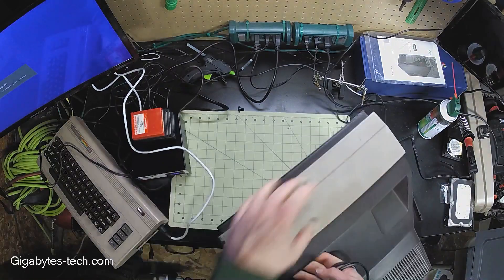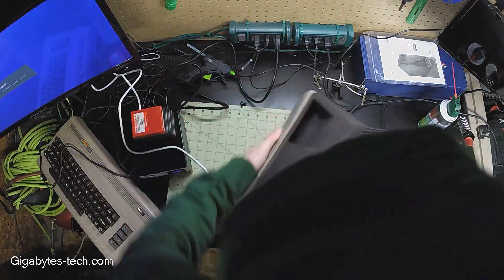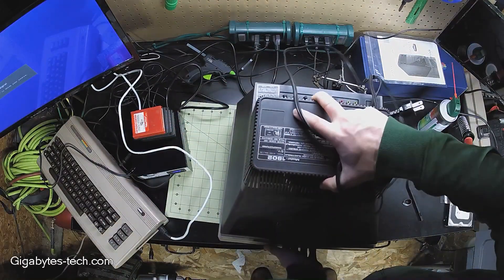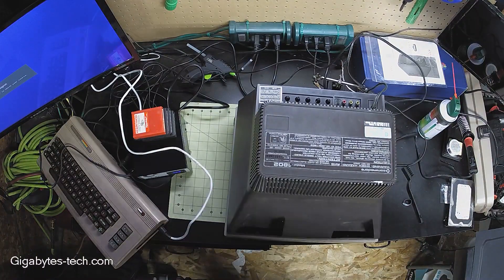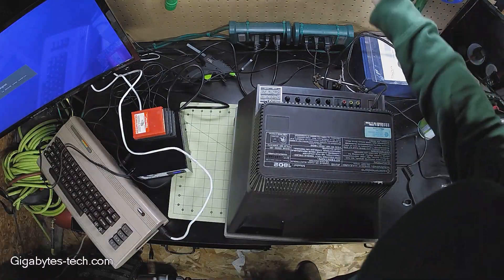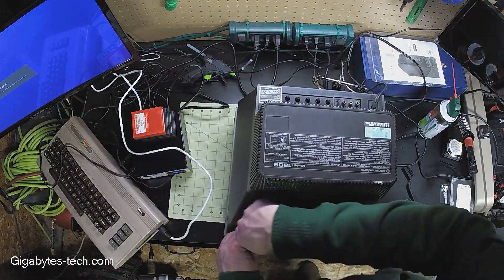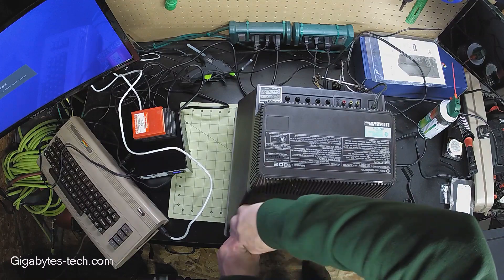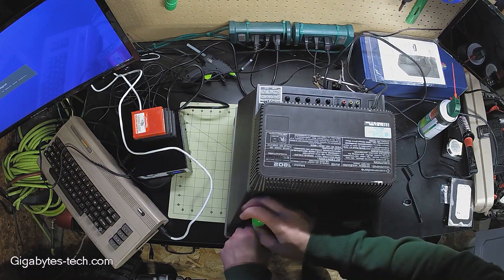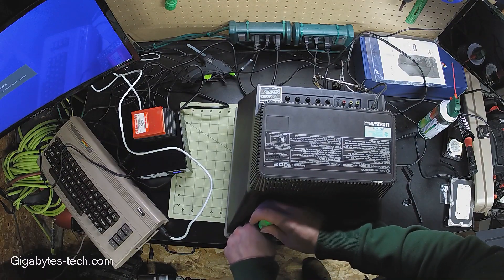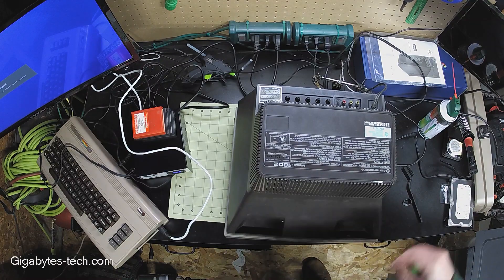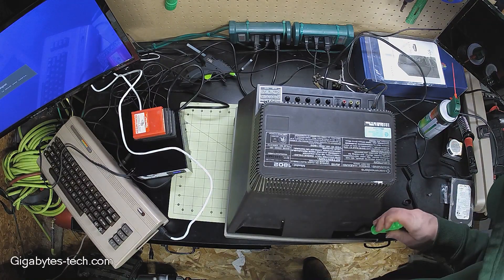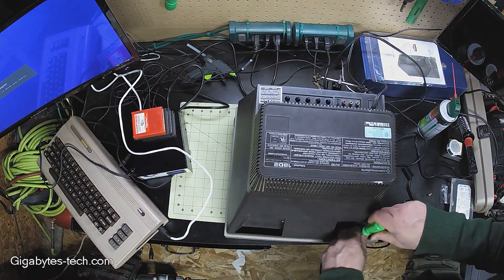Hello, Mr. Gigabytes here. Today we're doing an inspection on a Commodore 1802 monitor. This was a monitor that I picked up from eBay a little while ago, and it happens to be the exact same model that I used to own.